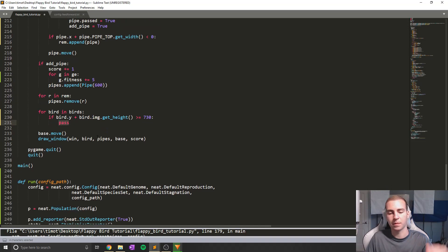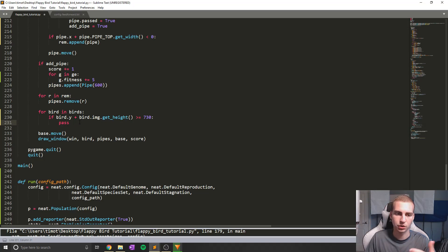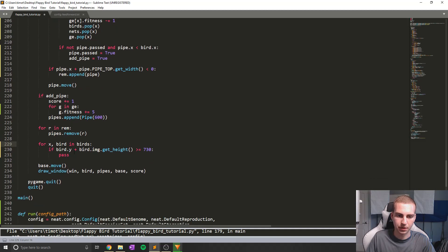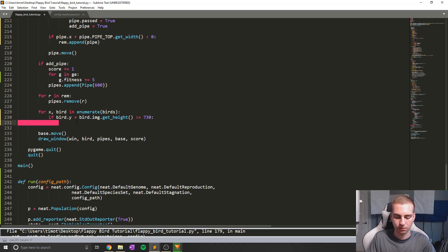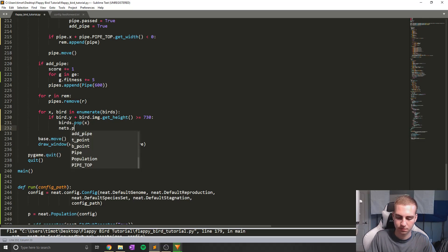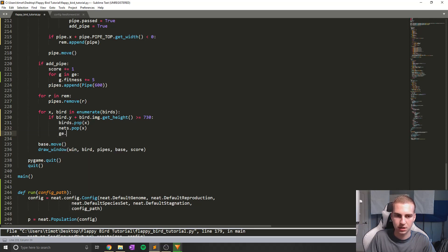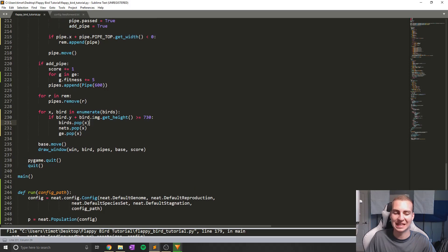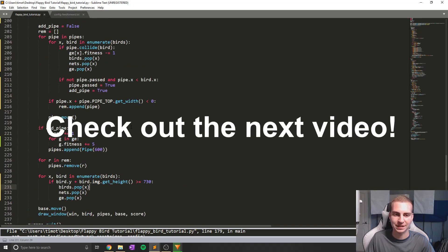Down here, if a bird hits the ground I'll just remove it from the list without subtracting any fitness. I'll change for bird in birds to for x, bird in enumerate(birds), then do birds.pop(x), nets.pop(x), and ge.pop(x) to remove all of those. We might run into an issue here since we're removing a bird while looping through birds, but we'll see as we get through — if it's a problem I do know a way to fix that.